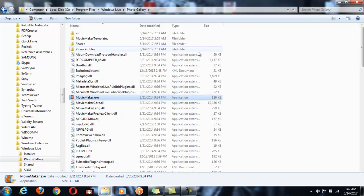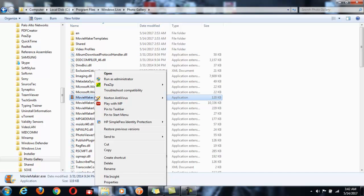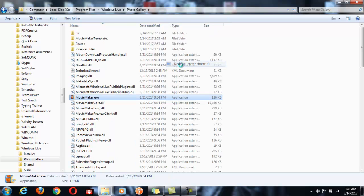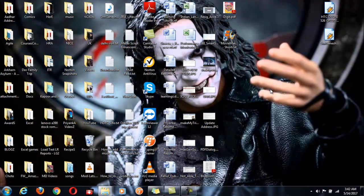Now what you're going to do is actually you're going to create a shortcut on the desktop. Just create a shortcut on the desktop. Done. Just close this.